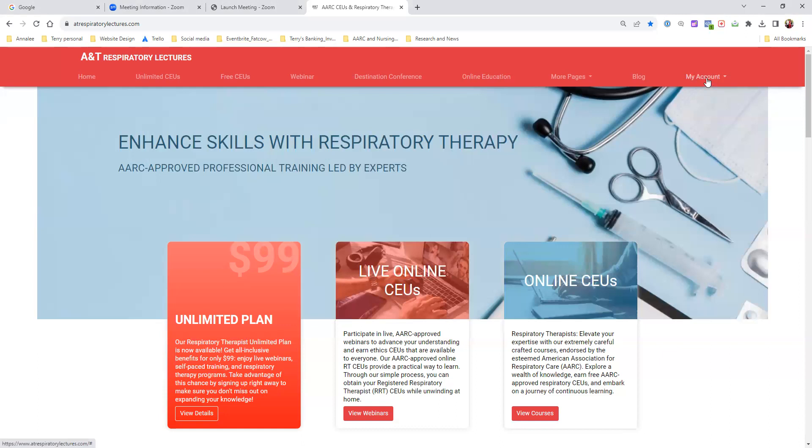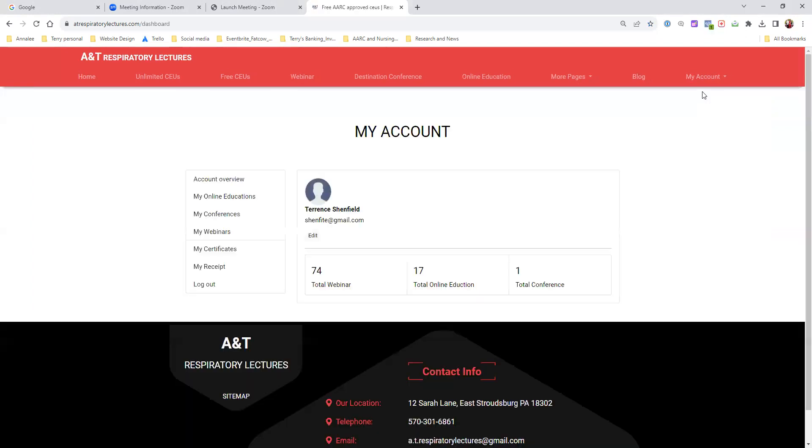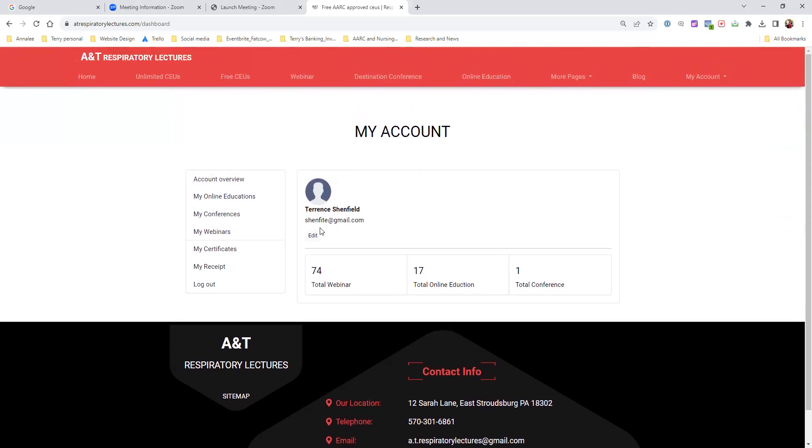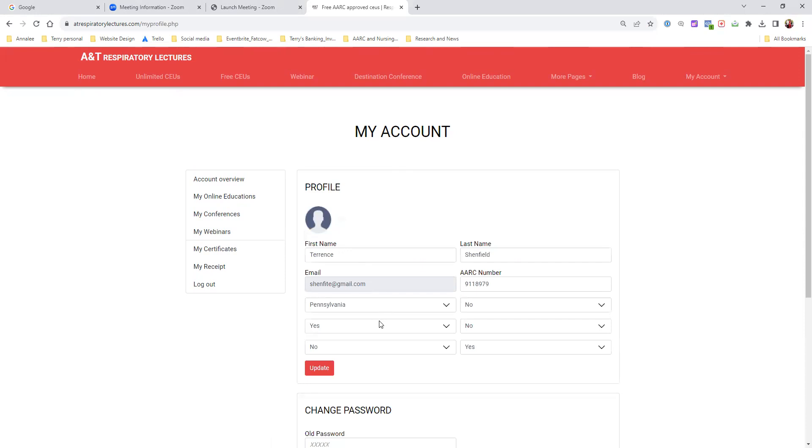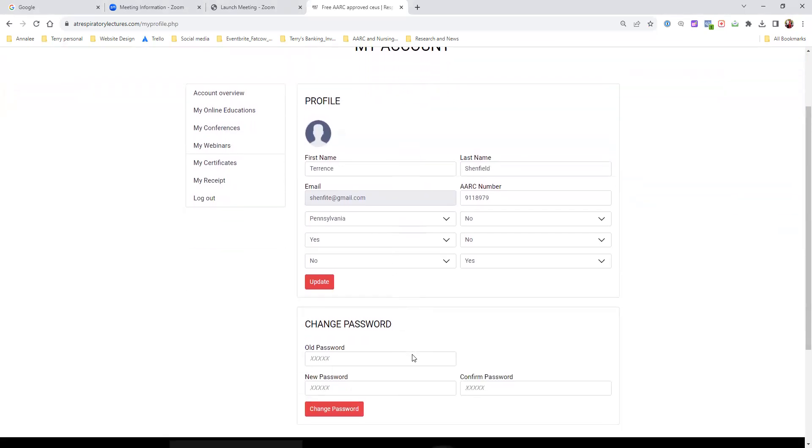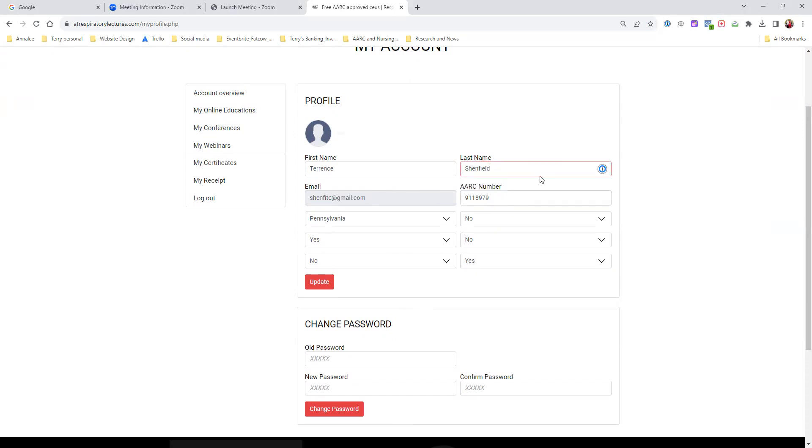While I'm here, I want to show you something. If I go to my account and then go to profile, you'll see my profile right here - Terry Shenfield. If I go to edit, I can change things, but never change your username. What's really important is you notice how I have AARC number right here, my number 911-8979.